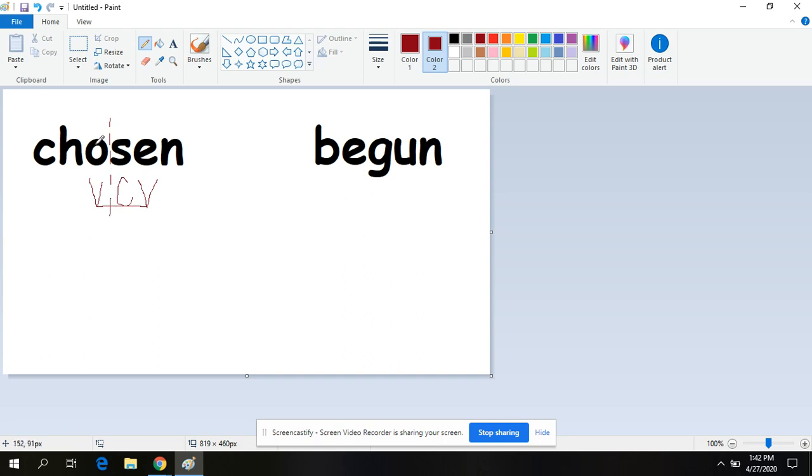Okay, so find the vowel, look next door. What kind of syllable is this? This is an open syllable. So the O is going to say its name. On an open syllable, the vowel says its name. So that's going to say O.